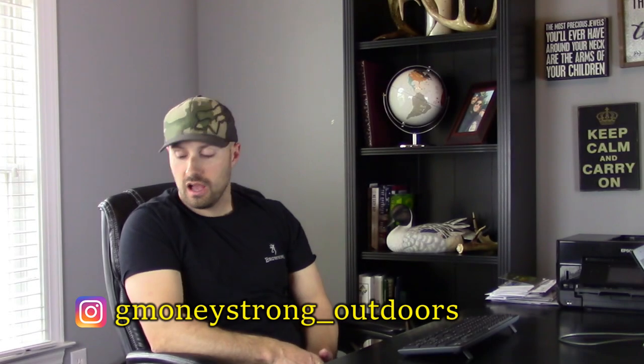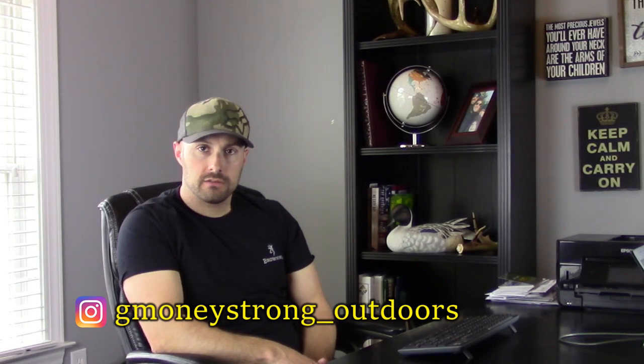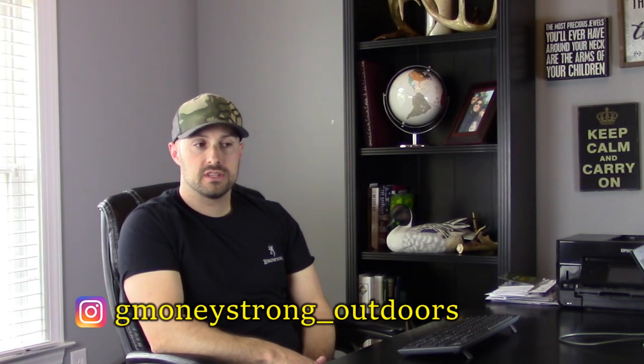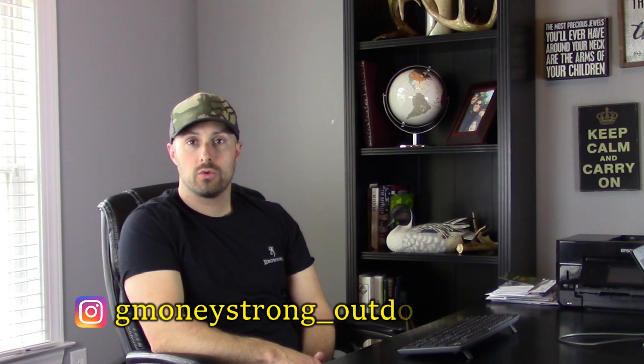Jim with G-Money Strong Outdoors. I've gotten a lot of questions recently about how we're doing the custom thumbnails for our videos. So I figured we'd just go ahead and do a tutorial video and show you what our process is for that. I'm not saying that this is the only way to do it, I'm not saying it's the best way to do it, but it's what we're doing and it's working.